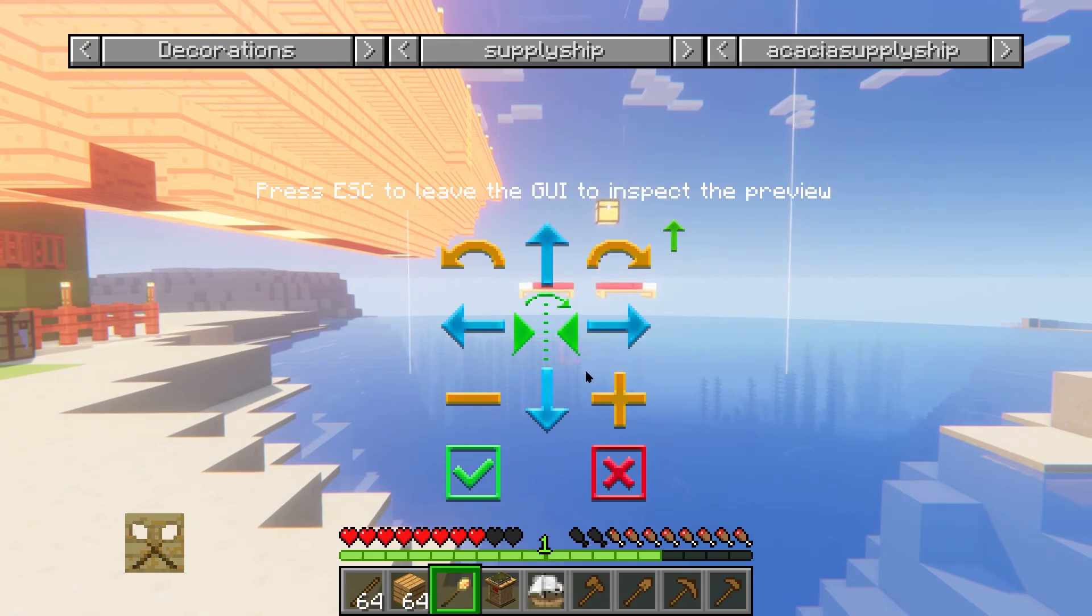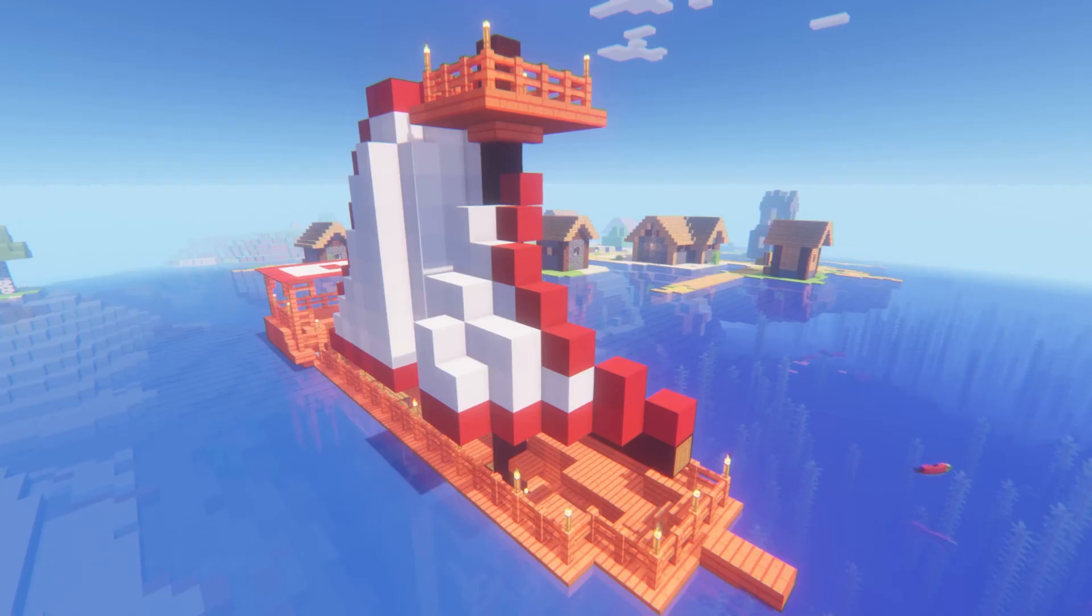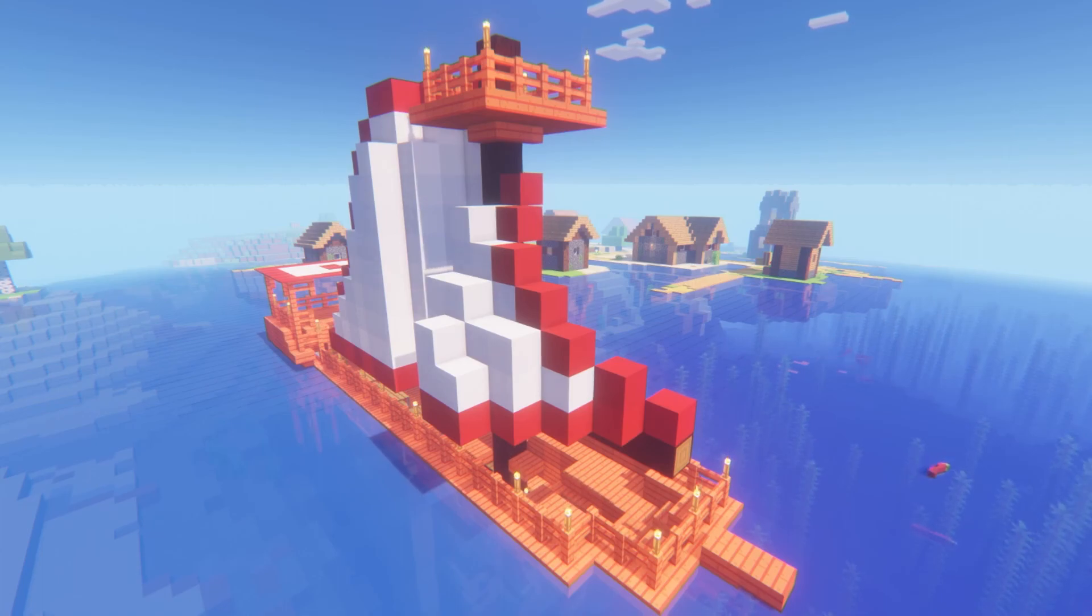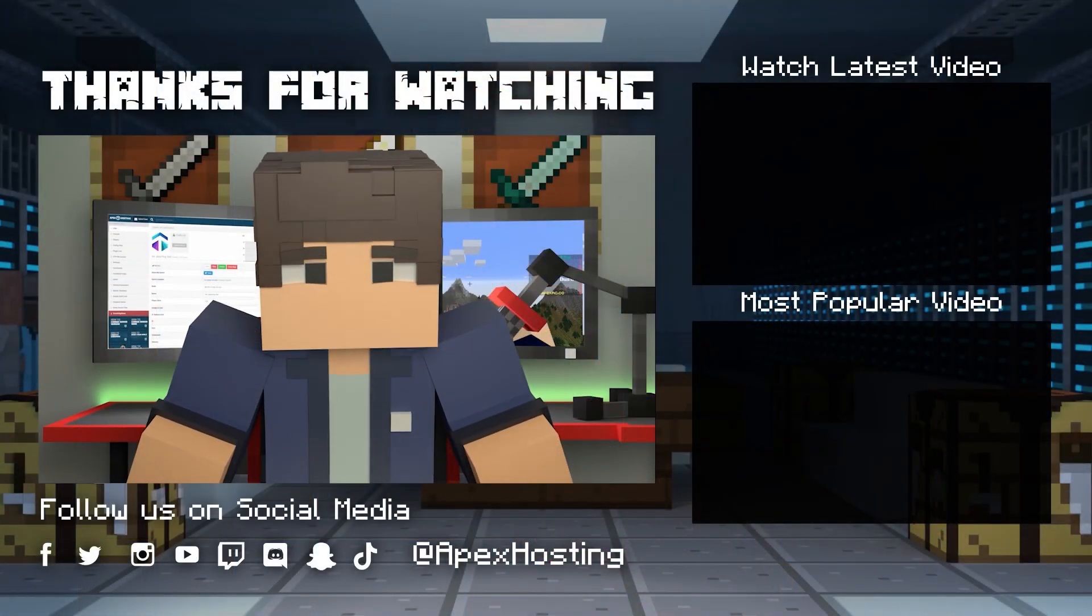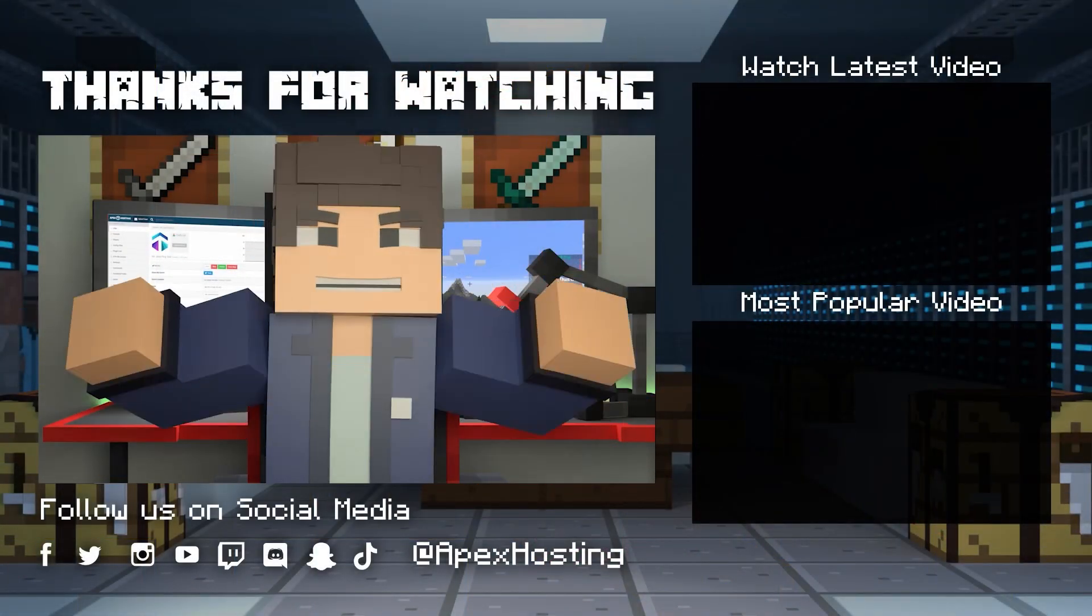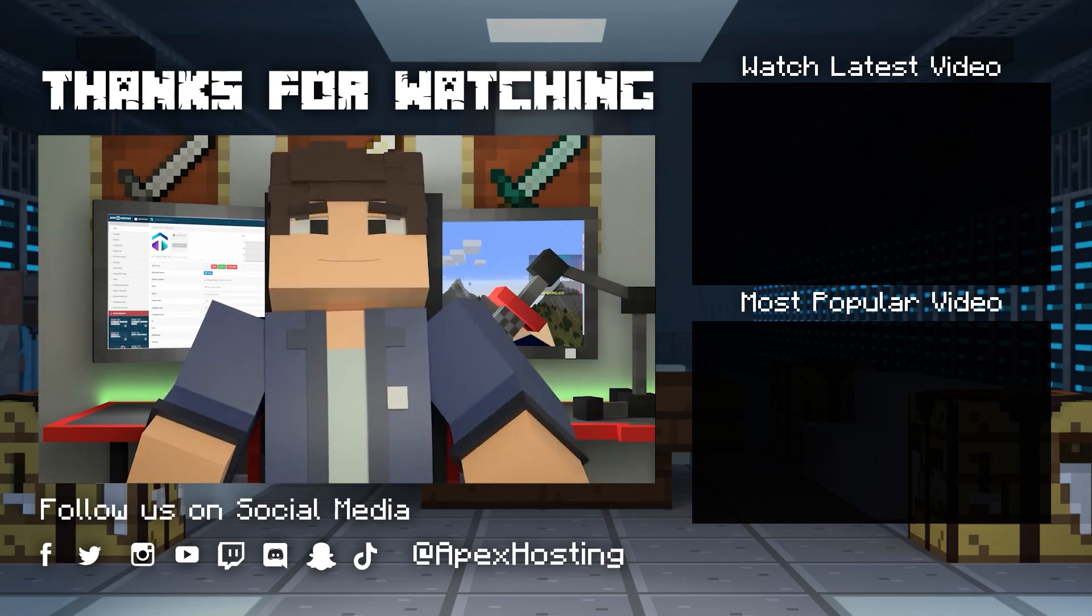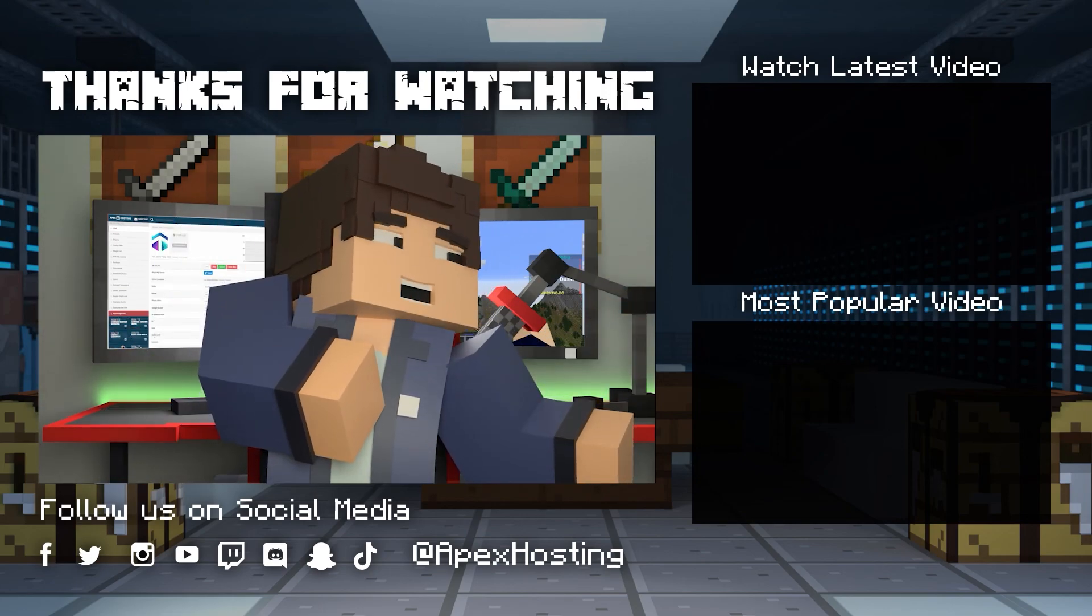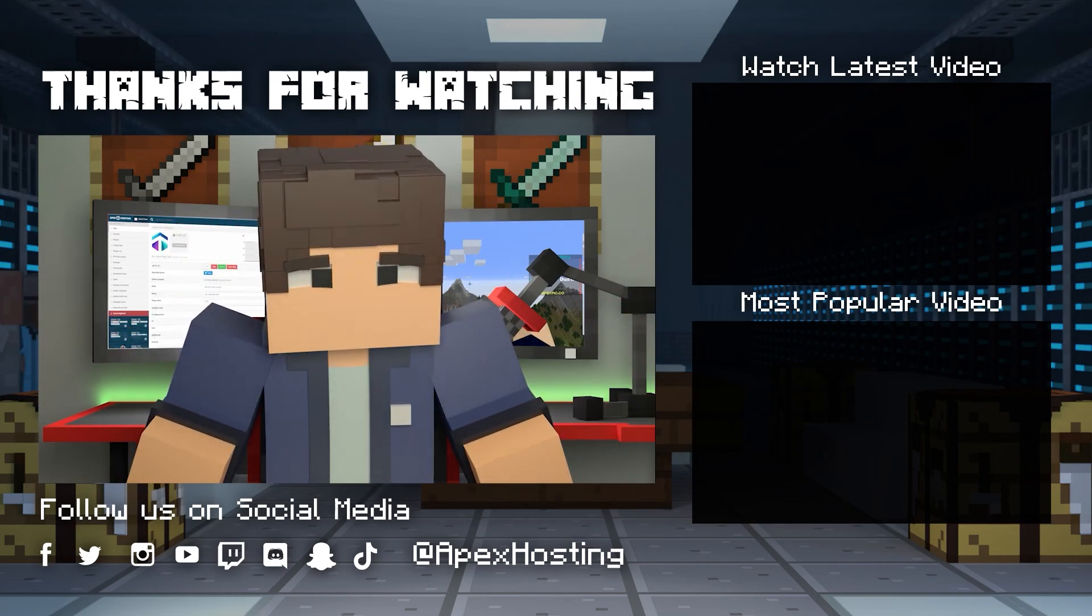With everything you now know about Mine Colonies, how to install it, you can get started and begin creating your empire. Well folks, we hope you liked this tutorial and as always, we hope you have lots of fun. Until next time, gamers!